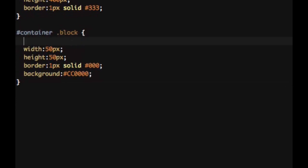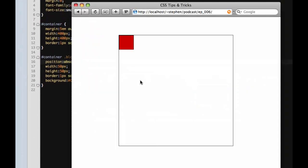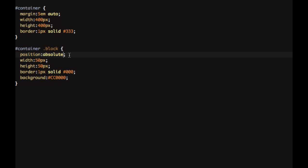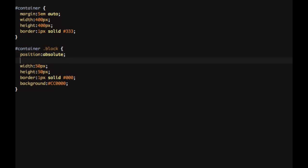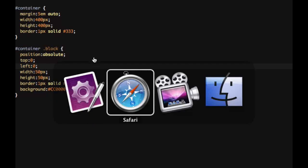Now if we tell our block to have position of absolute, we take a look at it. It's not gonna change. What you have to do is you have to tell it or give it some properties of top or bottom. It's usually best to just pick one and same with left or right.